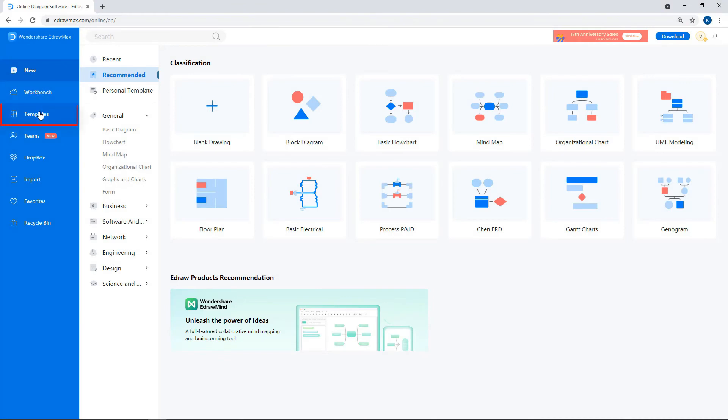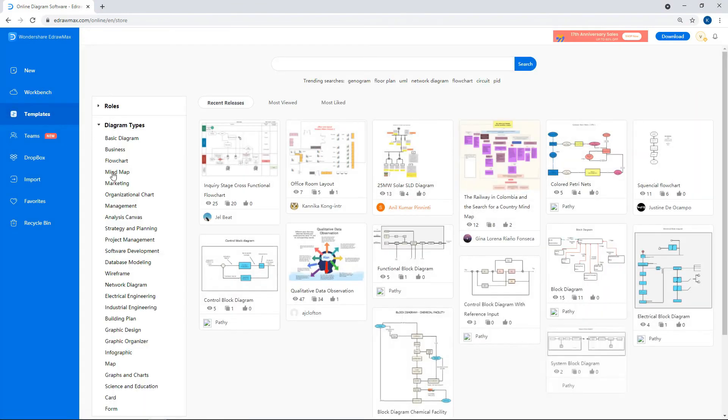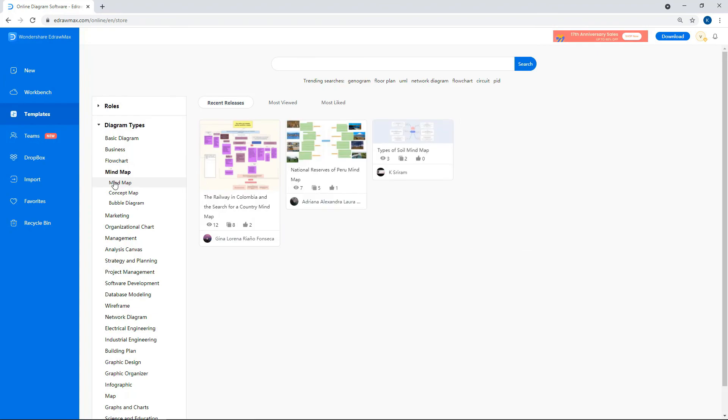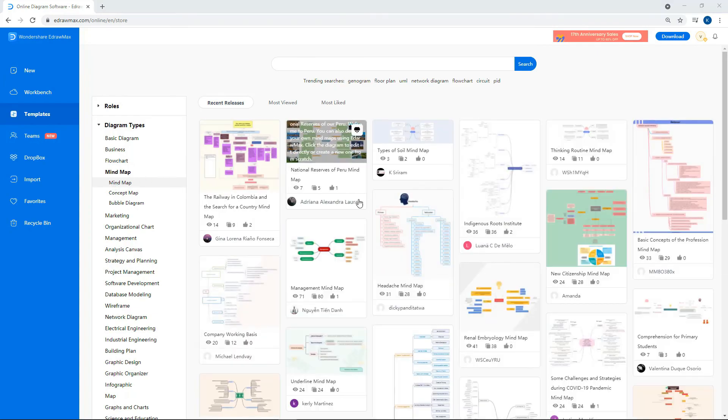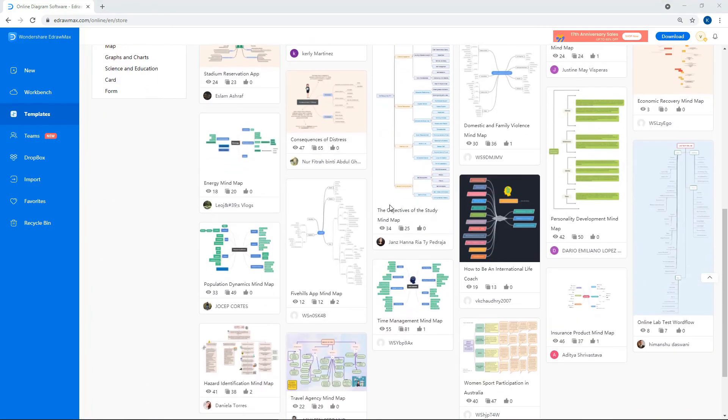Click on Templates and select Mind Map and scroll down to explore more examples.